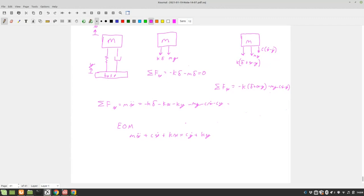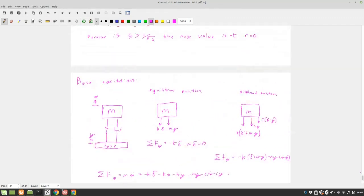Later on, we will do a multi-mass system that looks like two masses connected in series, where the right one is base-excited by the left one. That's a whole system, so the mass matters, and you have mode shapes and eigenvectors and eigenvalues.